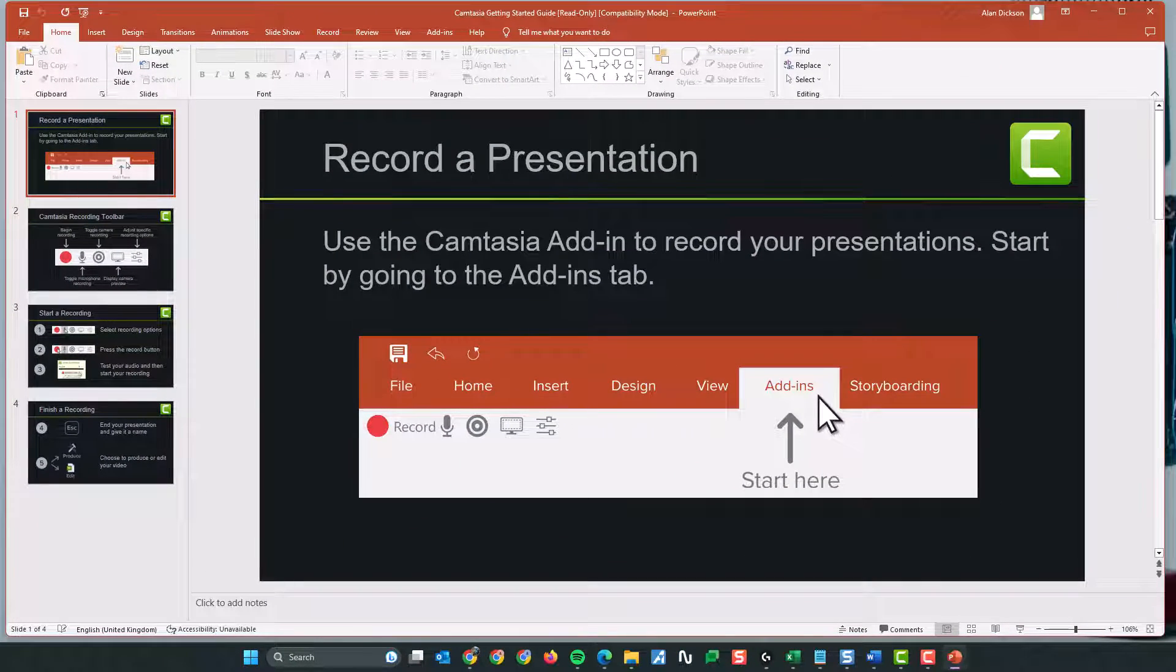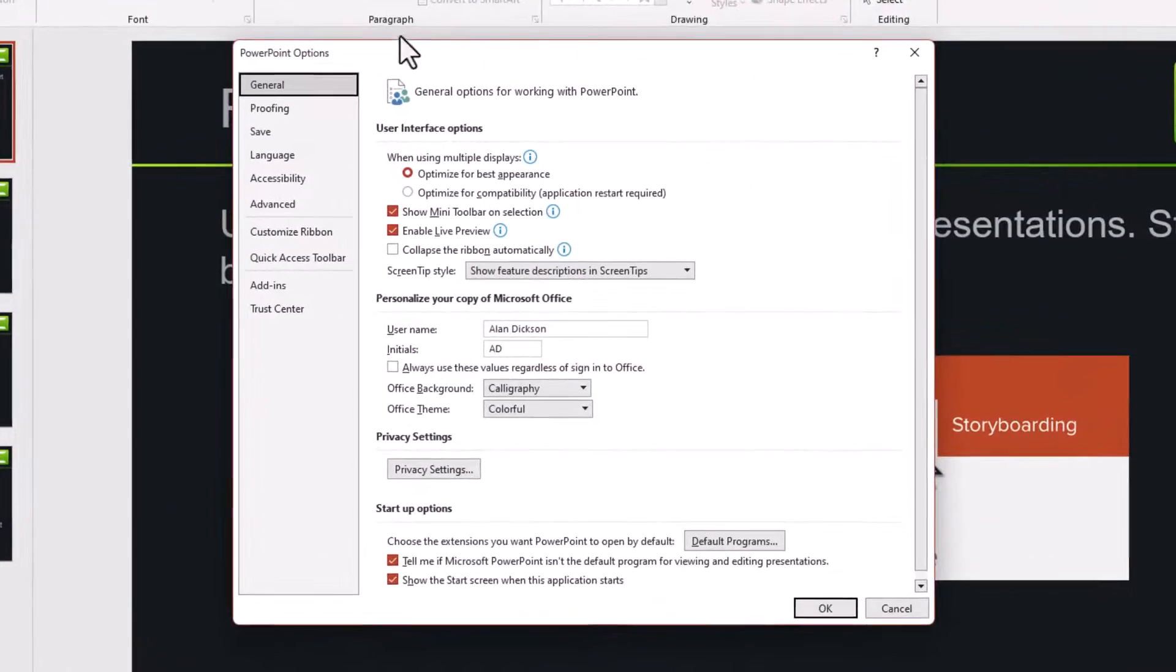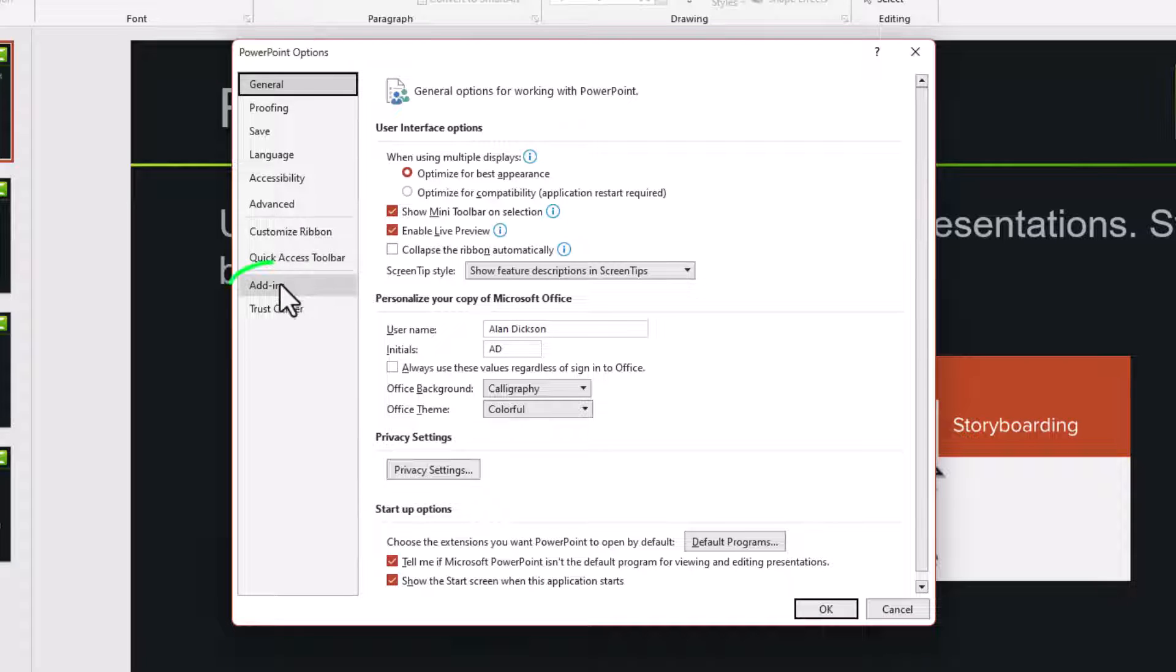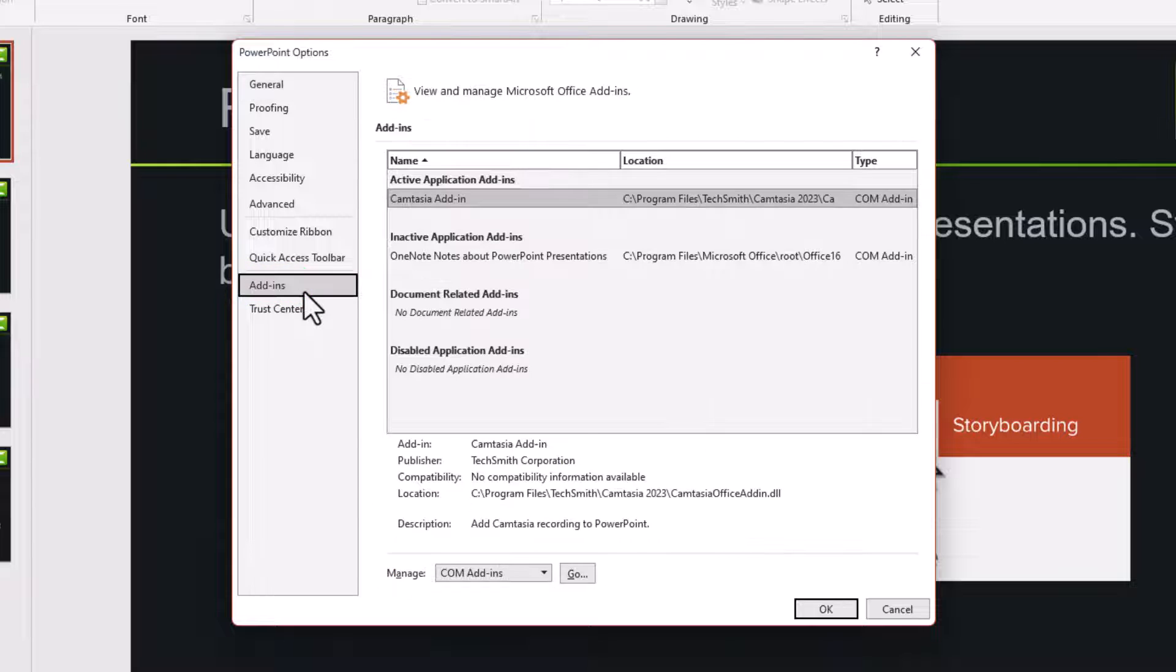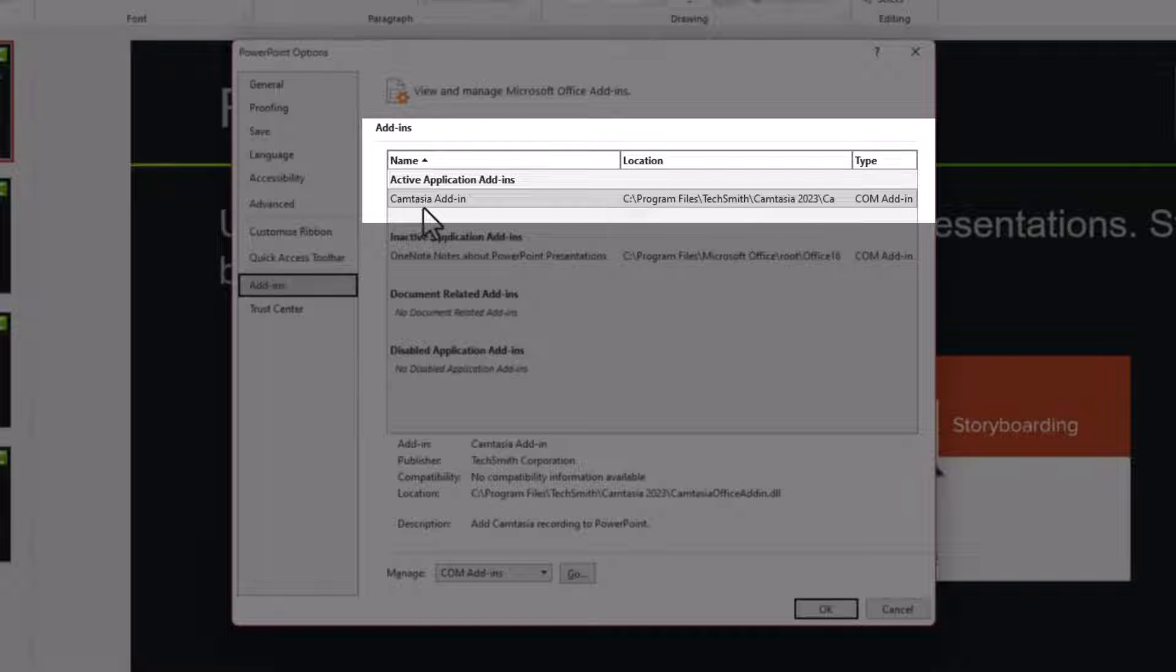And then you need to wait for the options names to come up. So the PowerPoint options is opened. What you need to do on the left hand side, go to add-ins. And then you'll see listed Camtasia add-in.